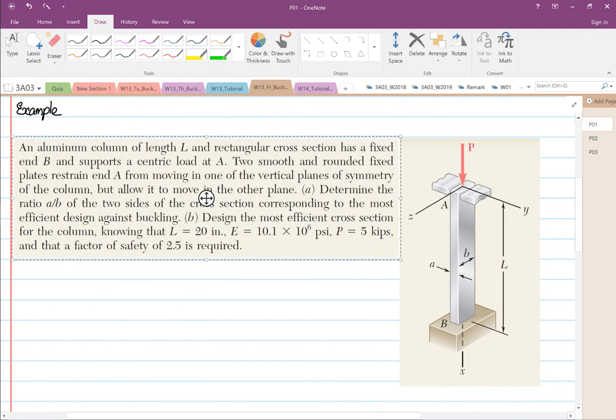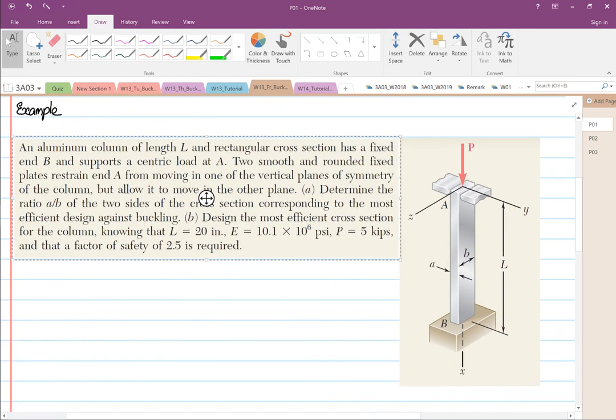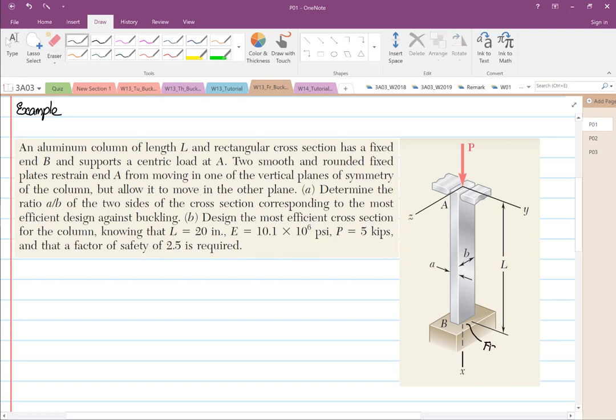We have a column with length L and a rectangular cross-sectional area. One end is fixed. The other end supports a centric load. At point A, you have two rounded H-fix plates, moving in on the vertical plane of symmetry of the column.